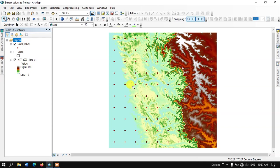You can use elevation data, LST data, NDVI, NDWI, any kind of raster data, and you can extract the values.